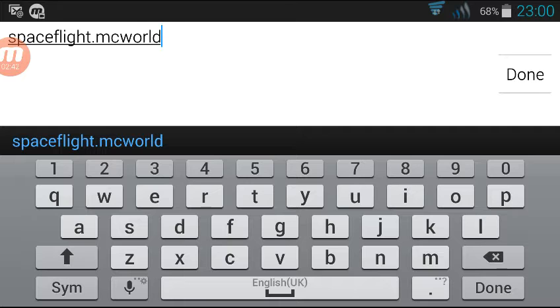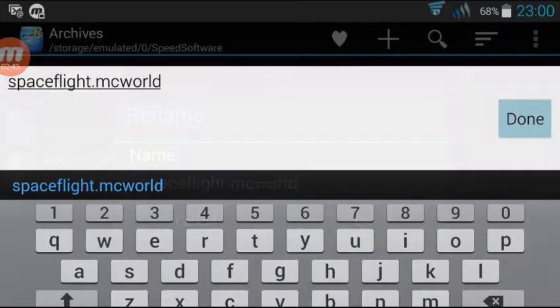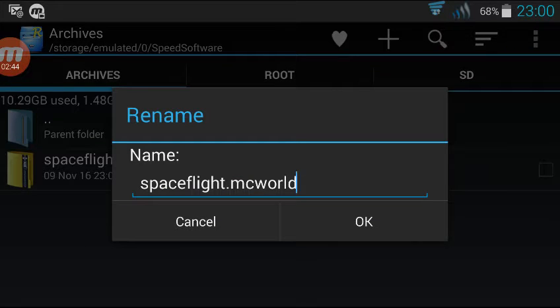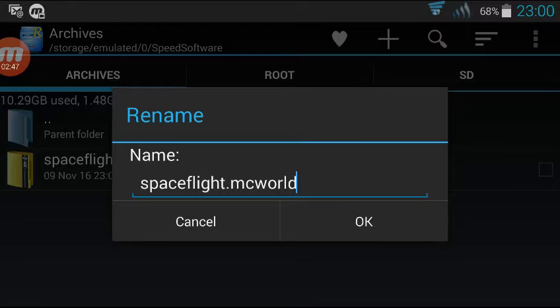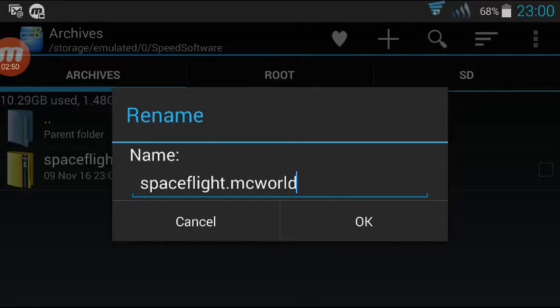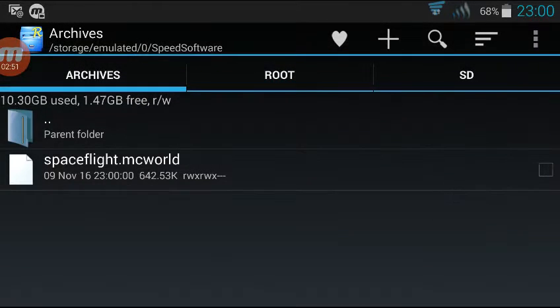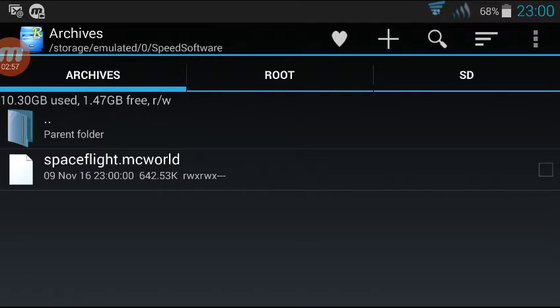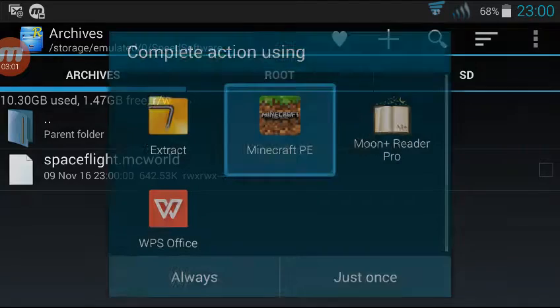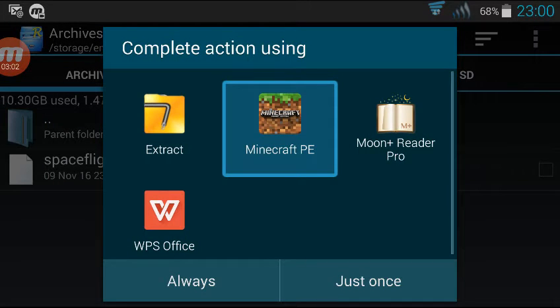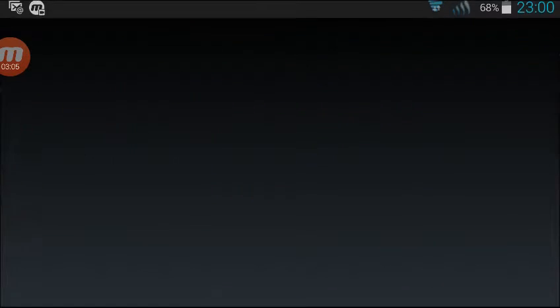So you have spaceflight.mcworld. Very importantly, that dot there. Okay, that's a conversion complete. Now all that remains is to import the game into Minecraft. So you tap it once and complete action using Minecraft PE.